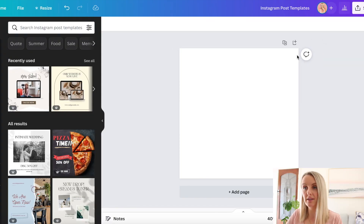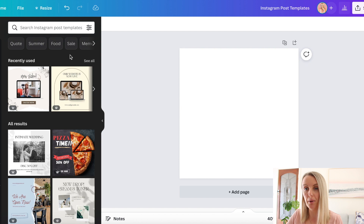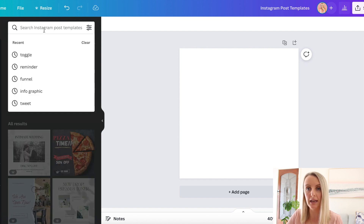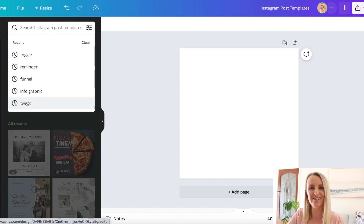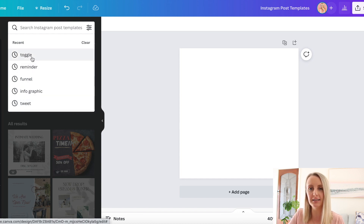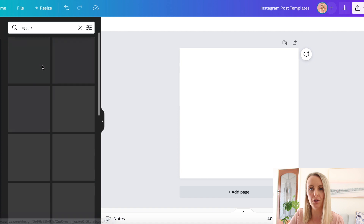Okay, so I'm in Canva now. I've just selected Instagram posts as my template. I've got them all saved up here, and these are the five different posts we're going to be creating. So let's start with toggle.